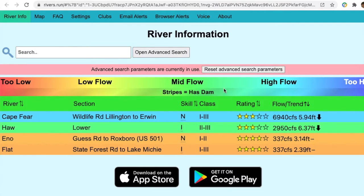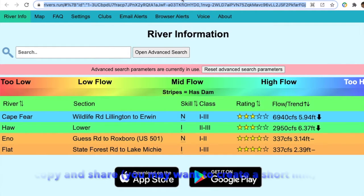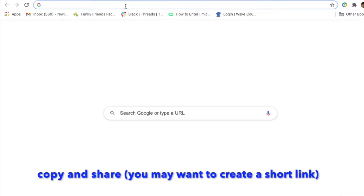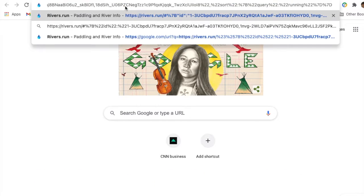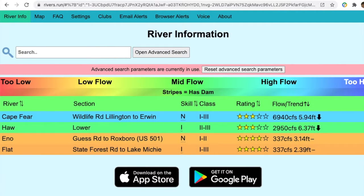I can sort those by skill and flow. And every one of these links that are made are all copyable and shareable, so I can just send that to a friend. I probably want to make a short link for it, but those links are all available.